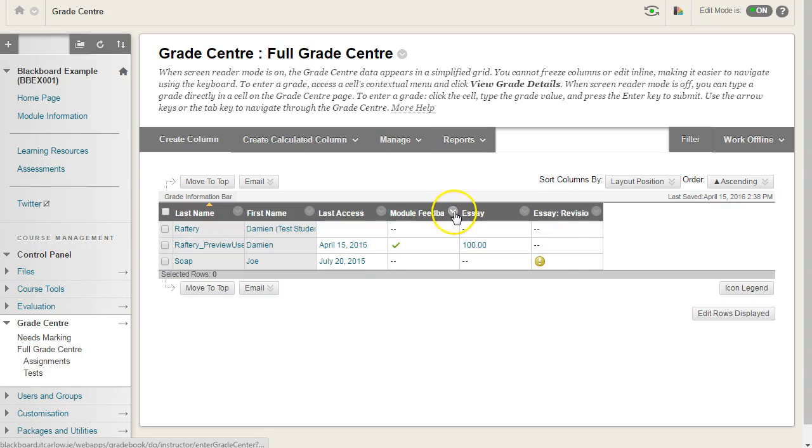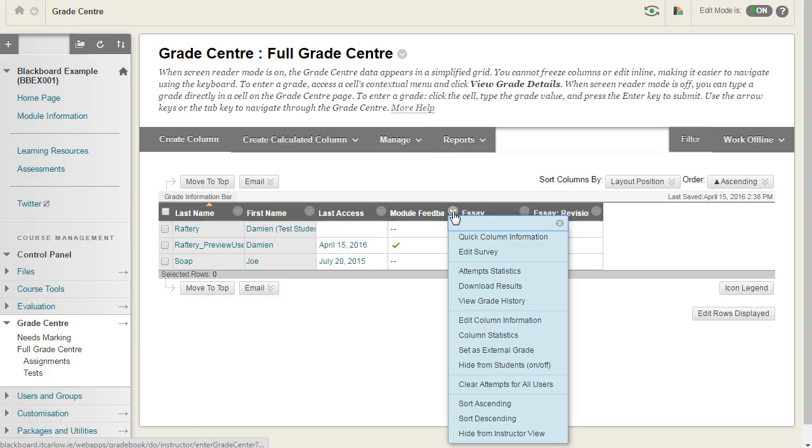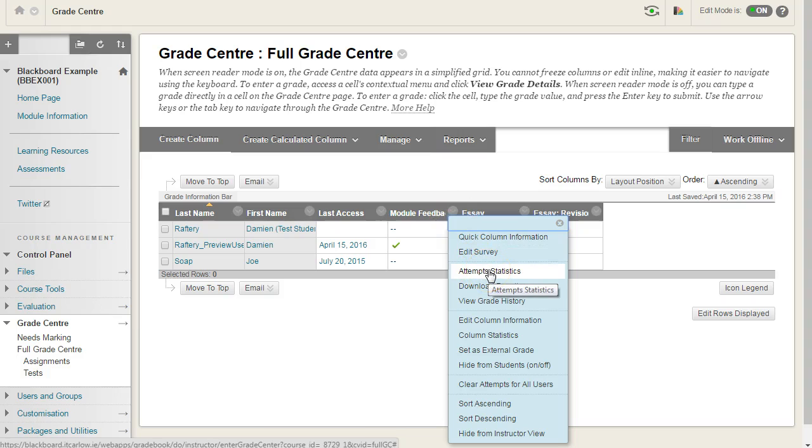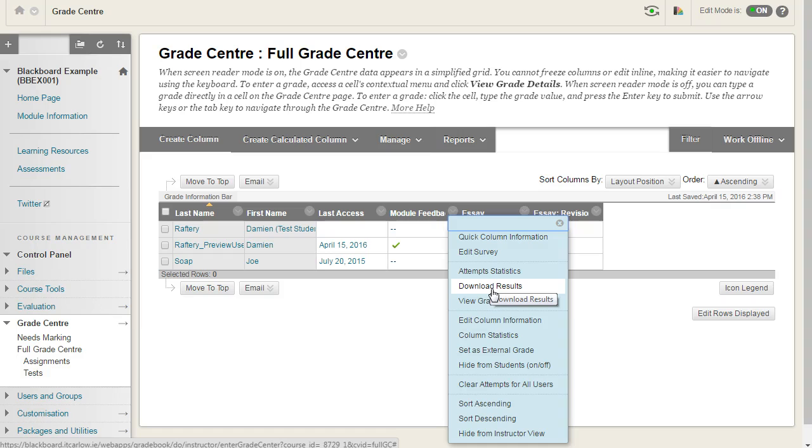From the drop-down option, we can choose Attempt Statistics to see the results presented question by question, or we can download the results in an electronic form that we can look at in Excel or in a text file. That's it.